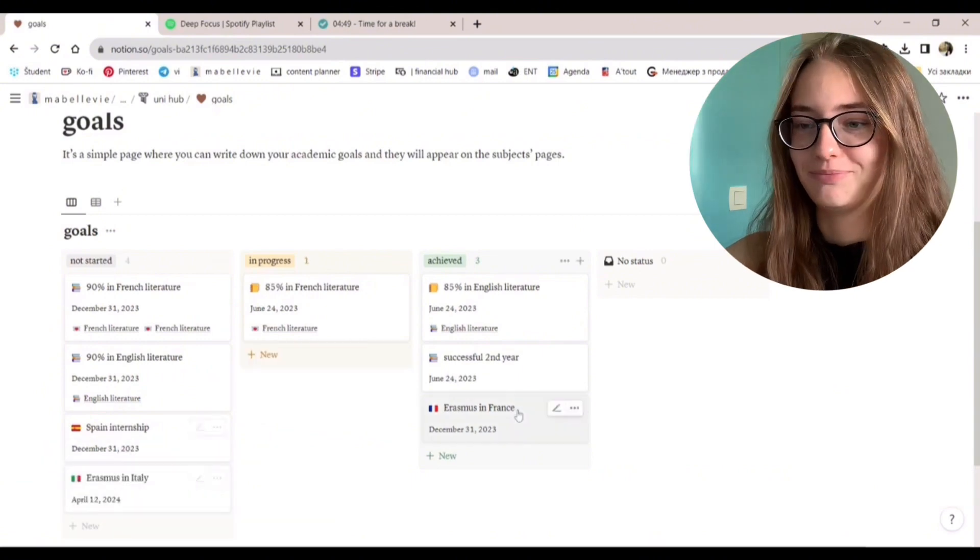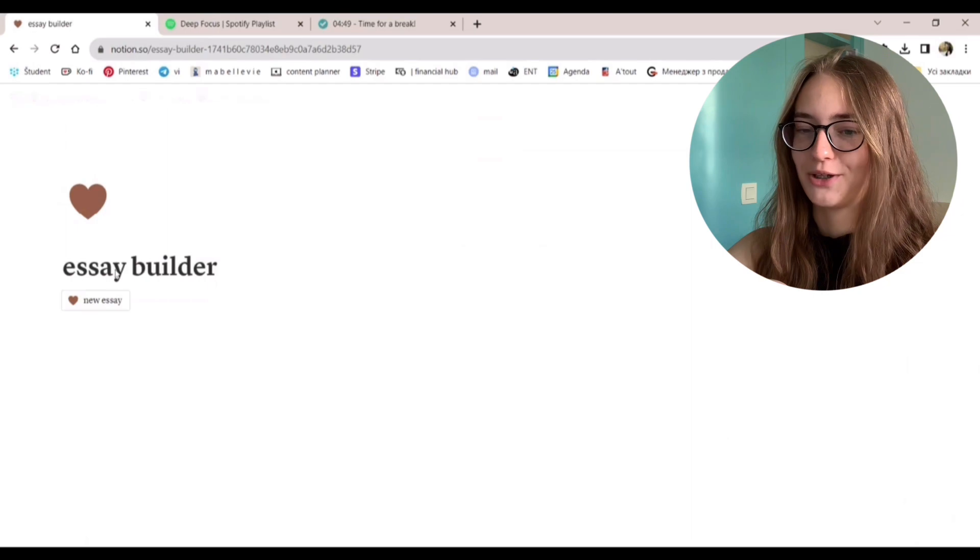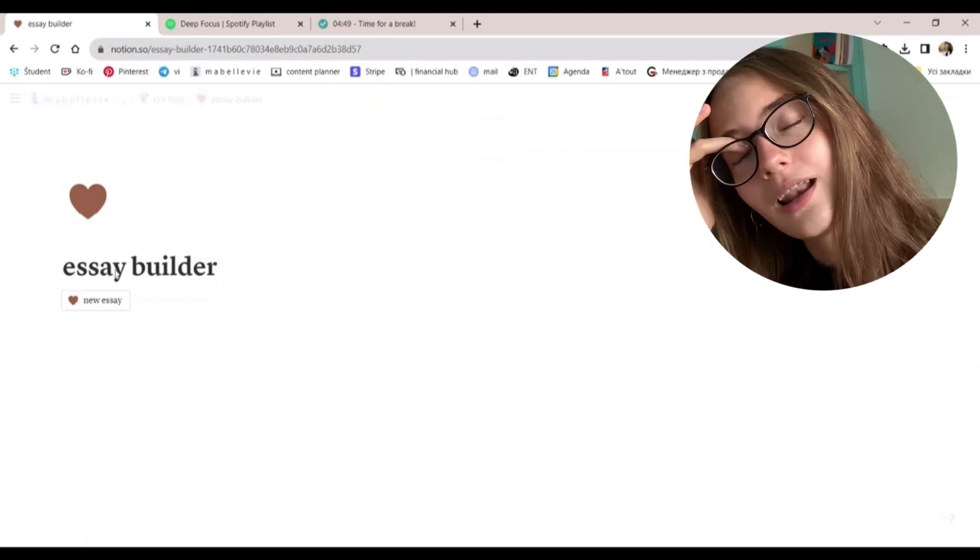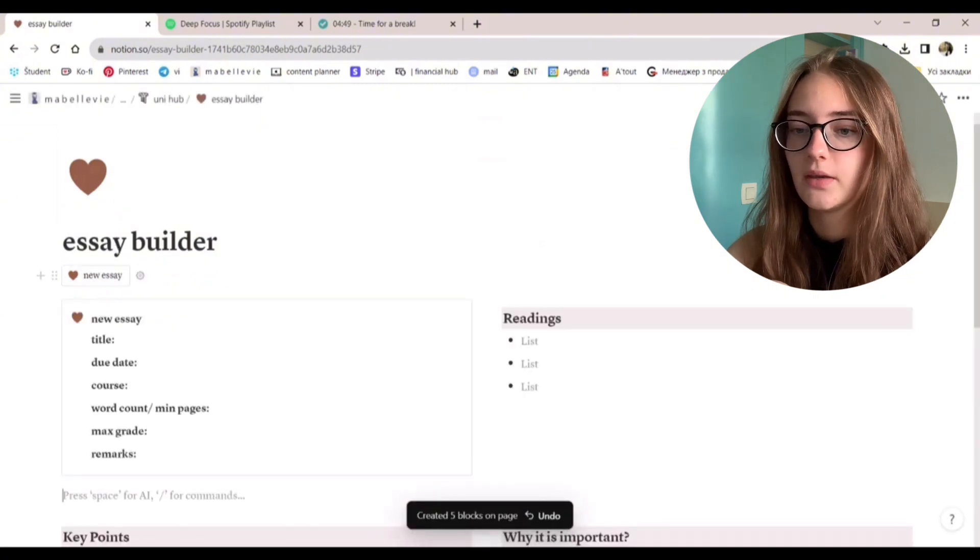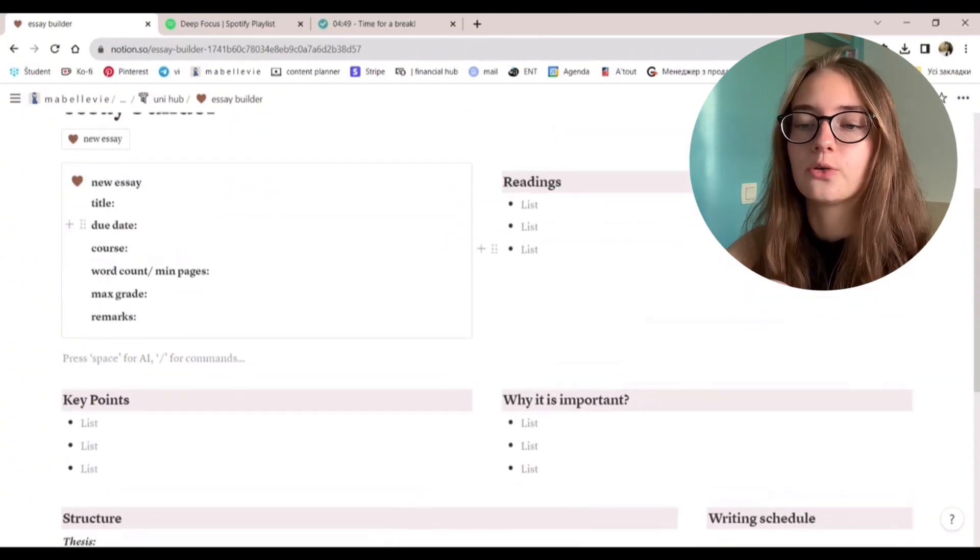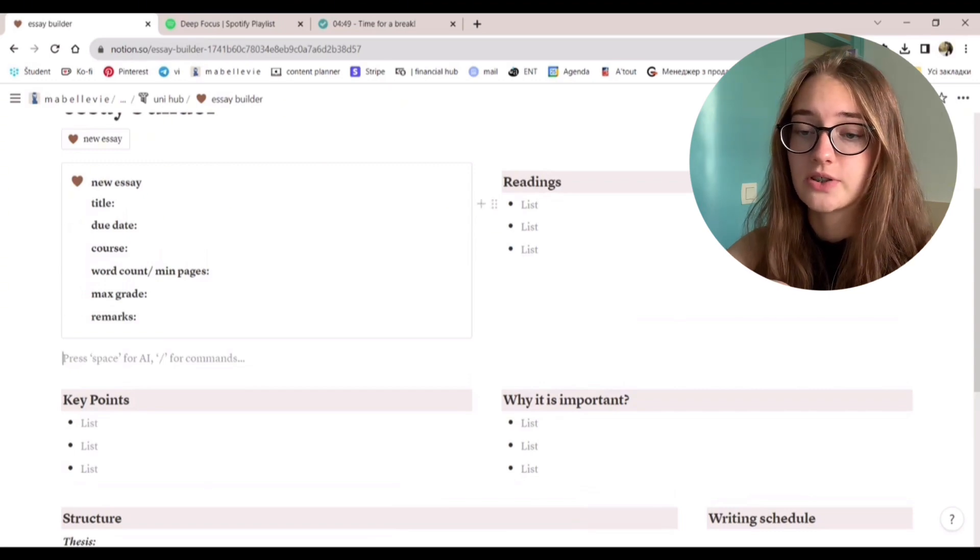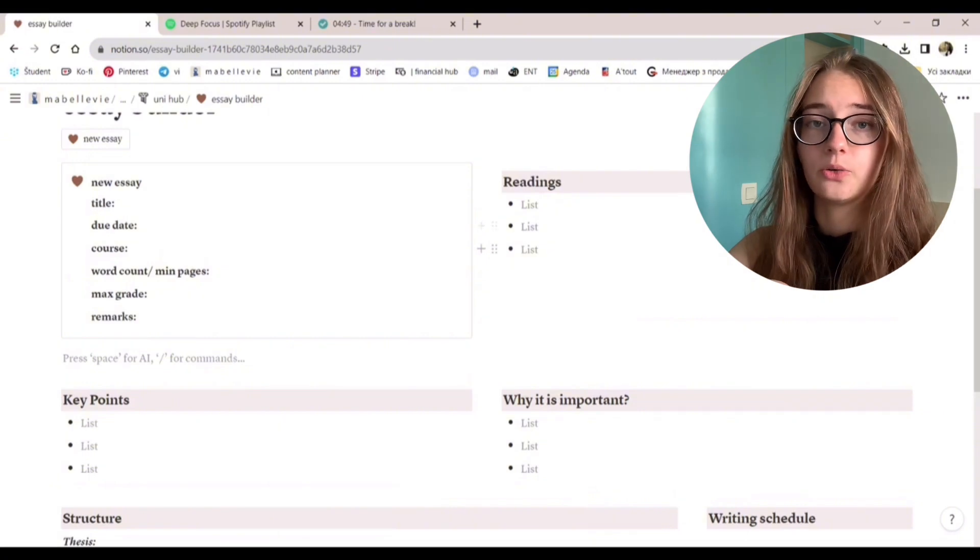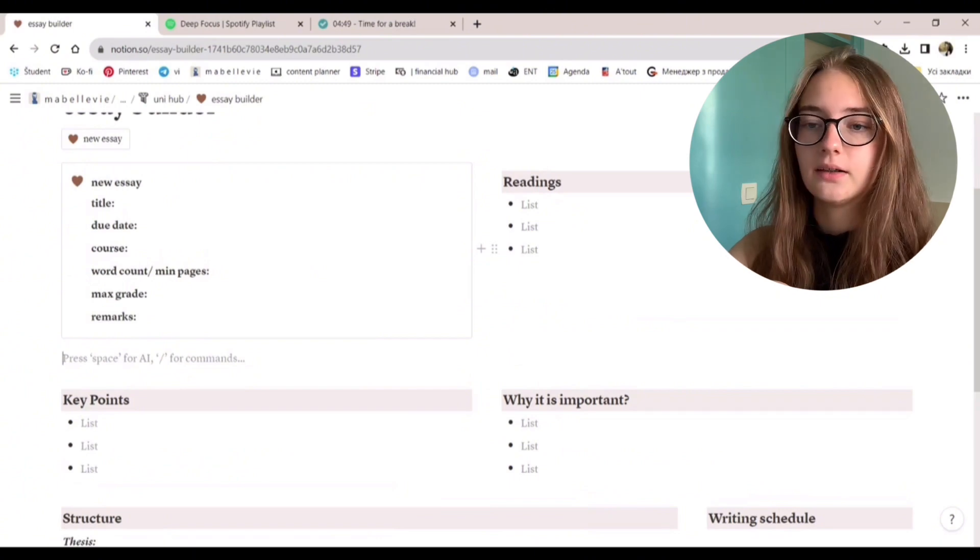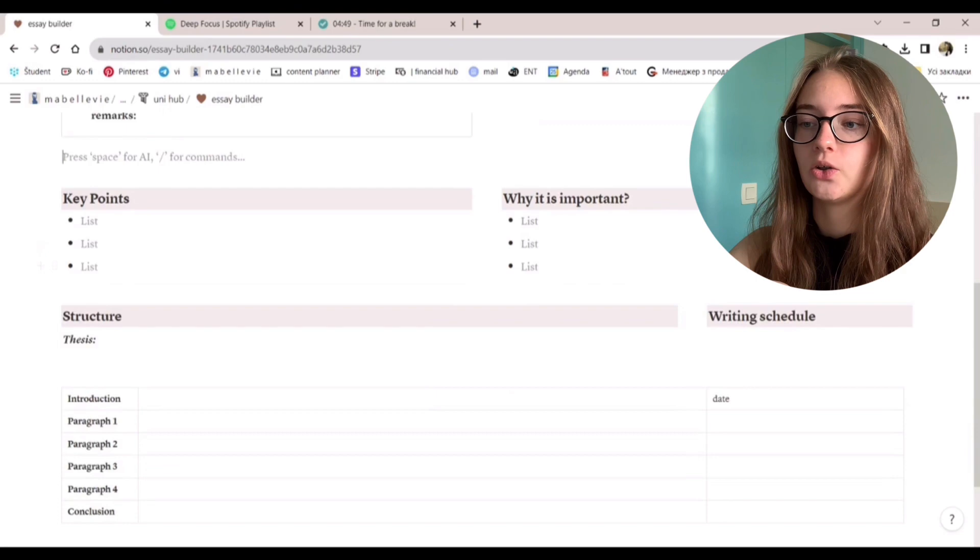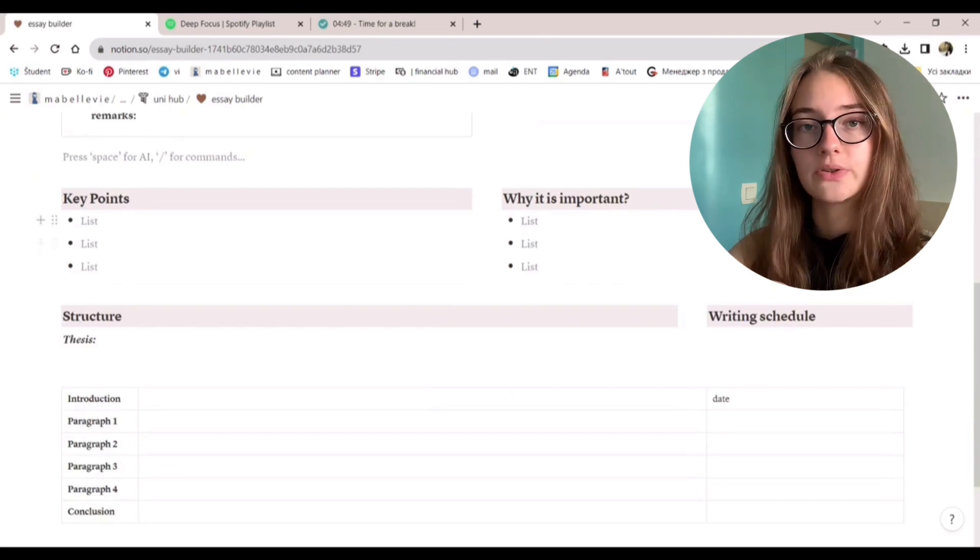Essay builder. I also love this page. I just love Notion. You just click the button to create a new template for the essay. You put down the basic info. The title, due date, course, word count, maximum grade you can receive for it, and any other marks or notes. Then you mention the books, the readings, the materials that you will need for this essay. Then you write down the key points, key ideas that you would like to write about or you need to write about.